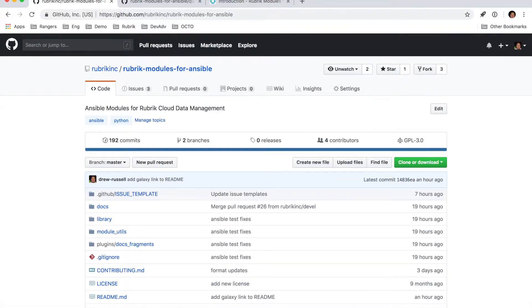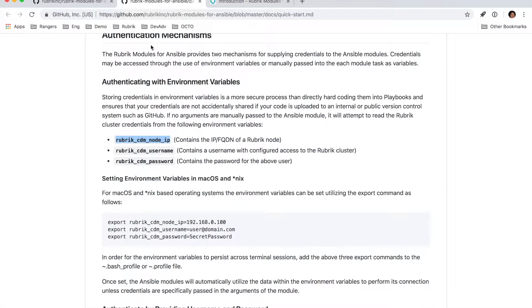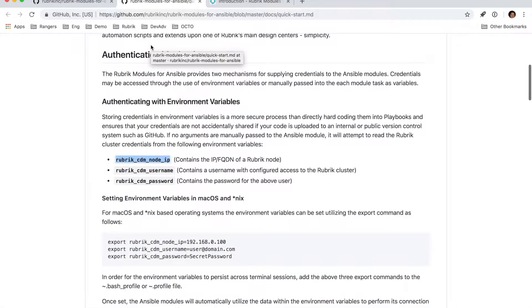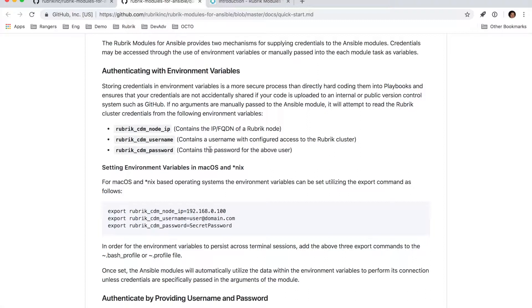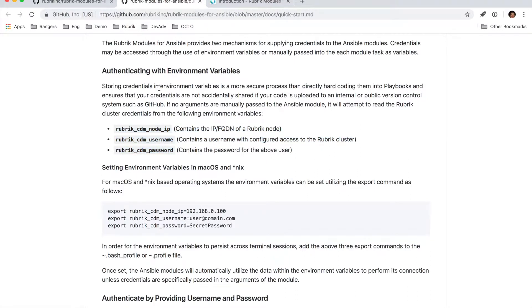So if we move over to the quick start guide here, there's a couple of things I wanted to call out, specifically around how you can authenticate against the Rubrik cluster. The first way you can do it is around environment variables. So if you have these three environment variables set, the modules will go out and automatically try to read that information.